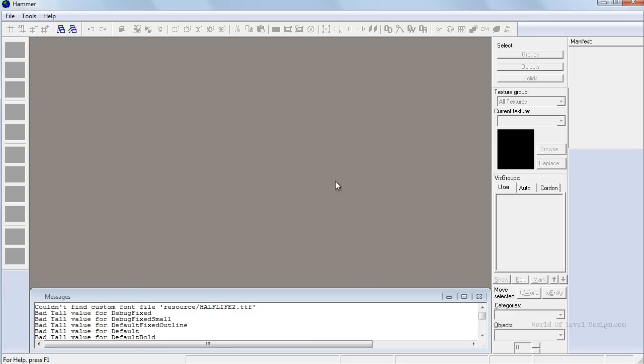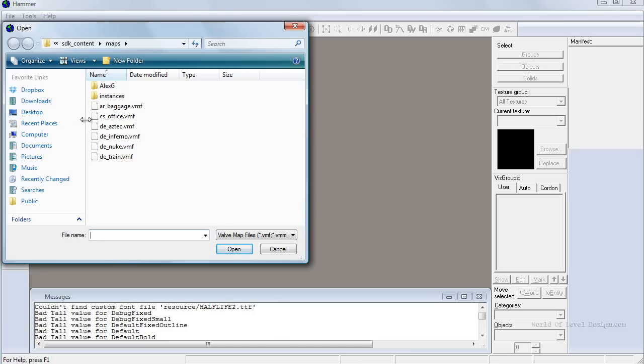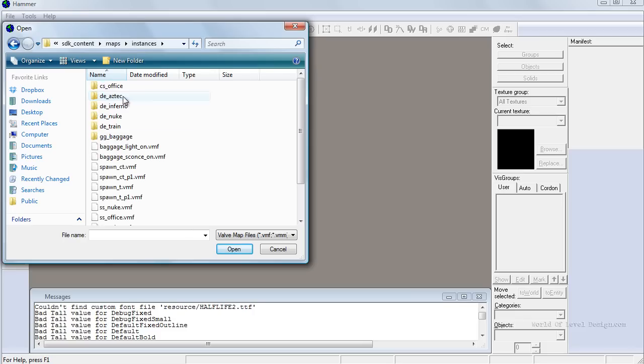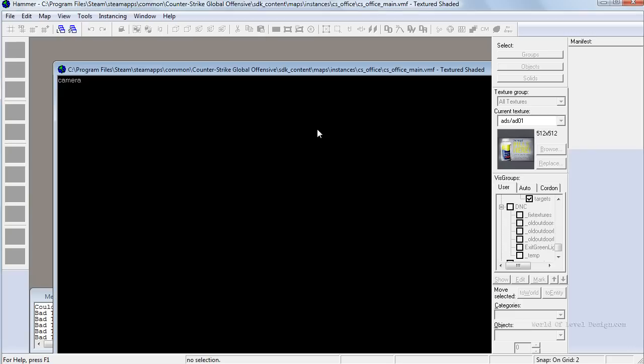Once you've launched Hammer Editor and you know it opens fine without any errors, let's go ahead and launch one of the example maps that the editor comes with. Let's go to Open. A folder with SDK content maps should open. In here you can load any of the example maps. I'm going to open up this folder instances. Now I'm going to go inside CS Office and open up CS Office main VMF.